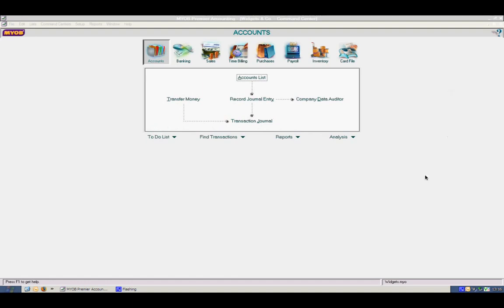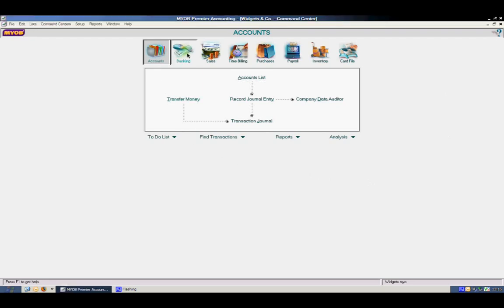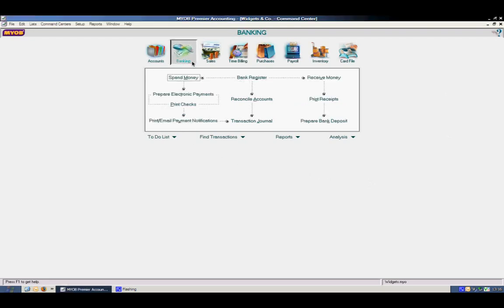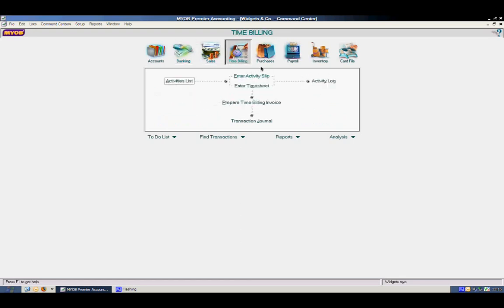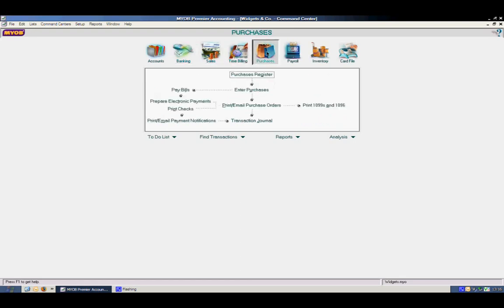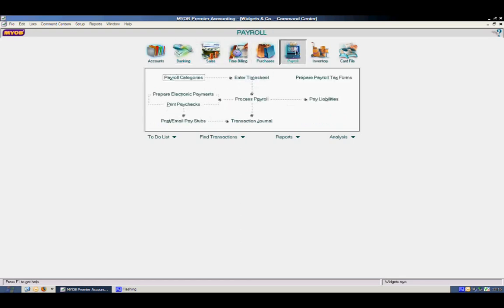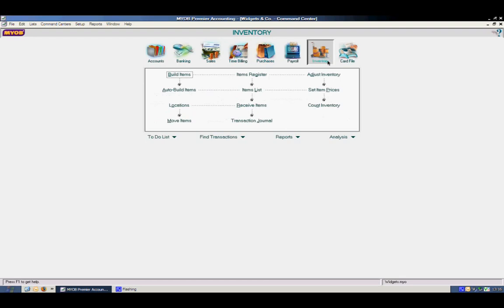This is the command center, and in the command center we have access to our accounts, our banking, our sales, time billing, purchases, payroll, and inventory.